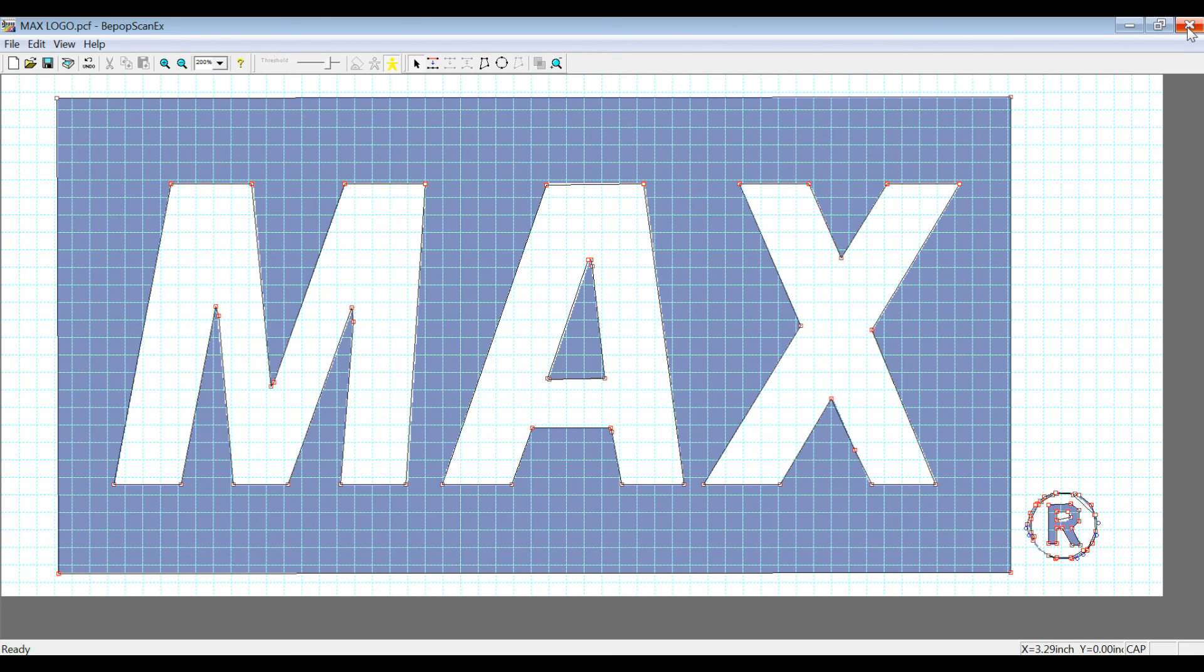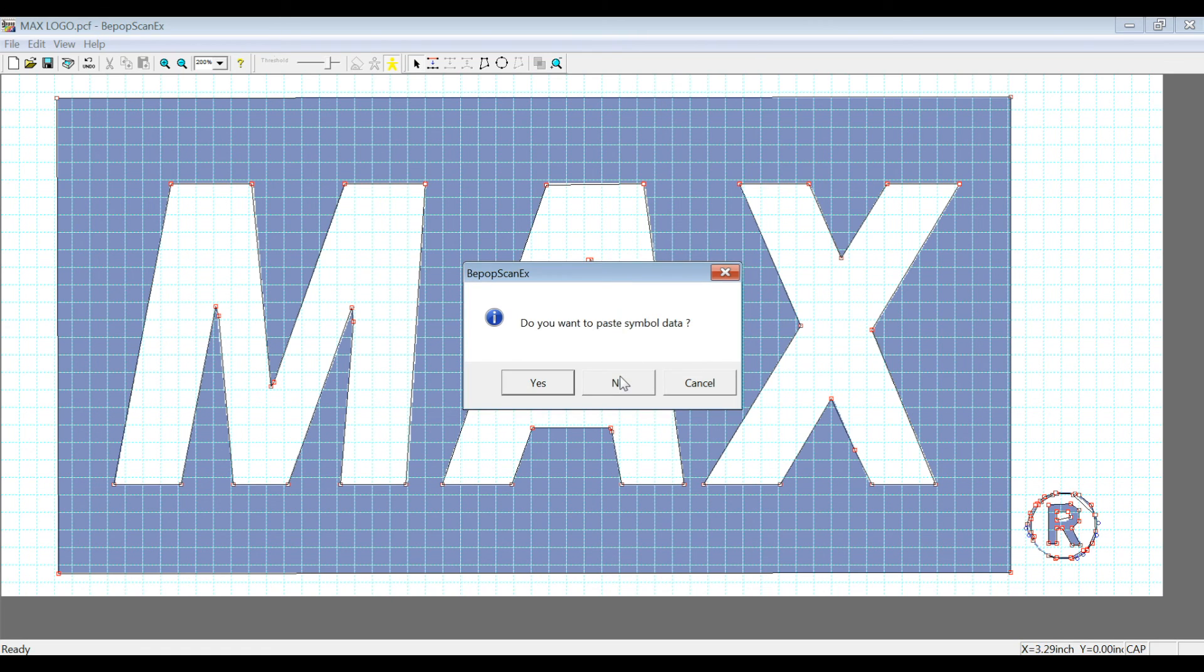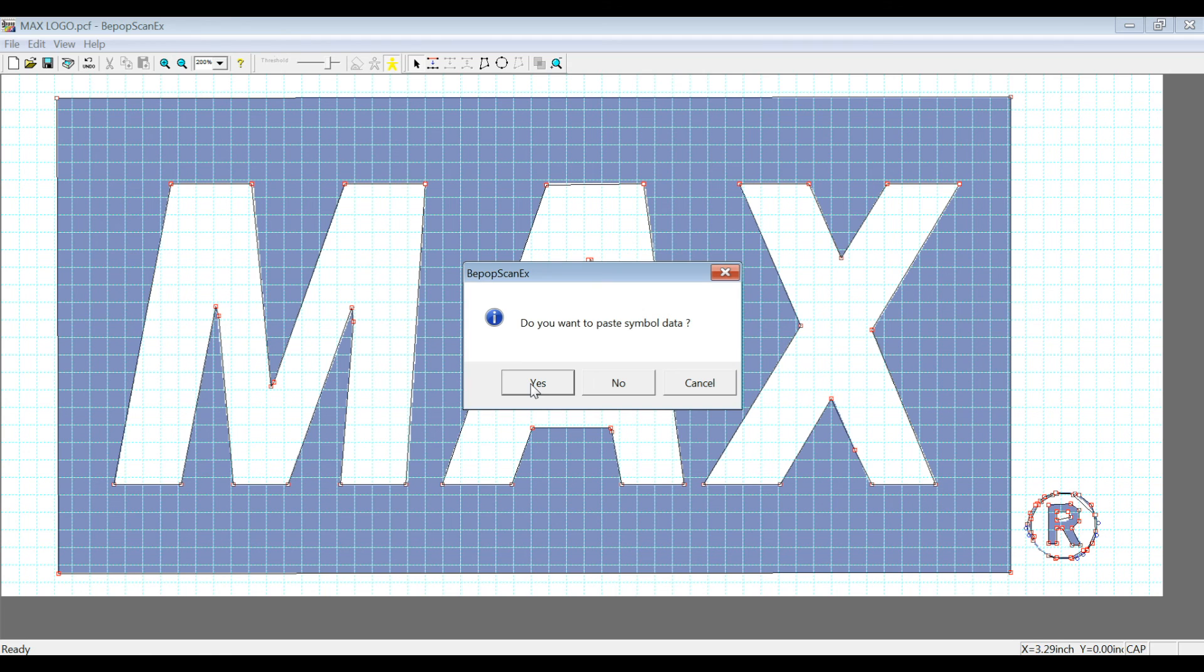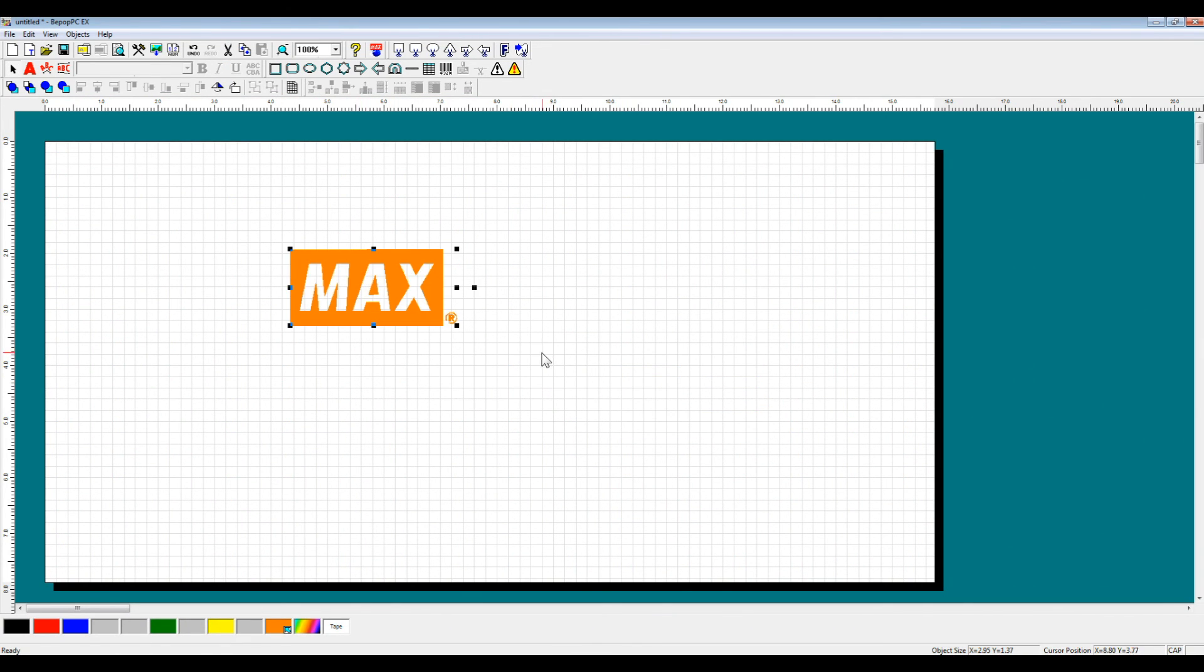And now we're going to close out of the BPOPSCAN-EX Software. When you close out, it will automatically ask if you want to save, but we just saved it, so I'm going to say no. And then it will ask you if you want to paste the data directly to your layout. So I'm going to click yes. If you paste the data to your layout, it's going to look like this, and it will come in automatically.